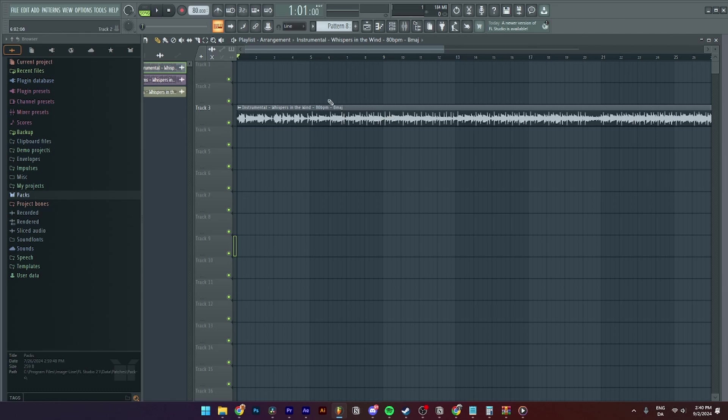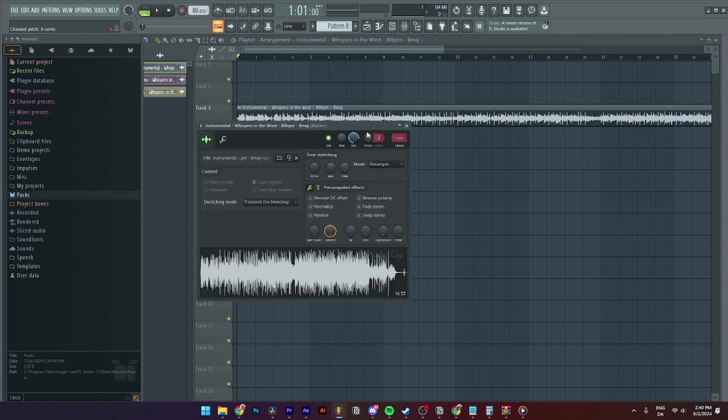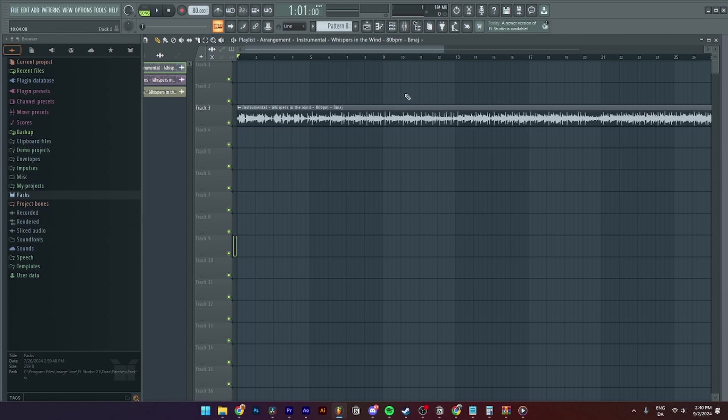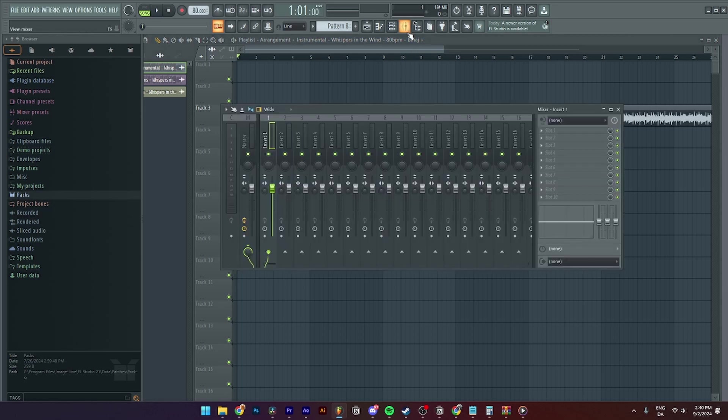is open up FL Studio like you usually would and find your loop, melody, or anything like that that you want to add the reverb to. Then you need to double-click on it and add it to one of the tracks in the mixer. From here, you need to open up the mixer and select number